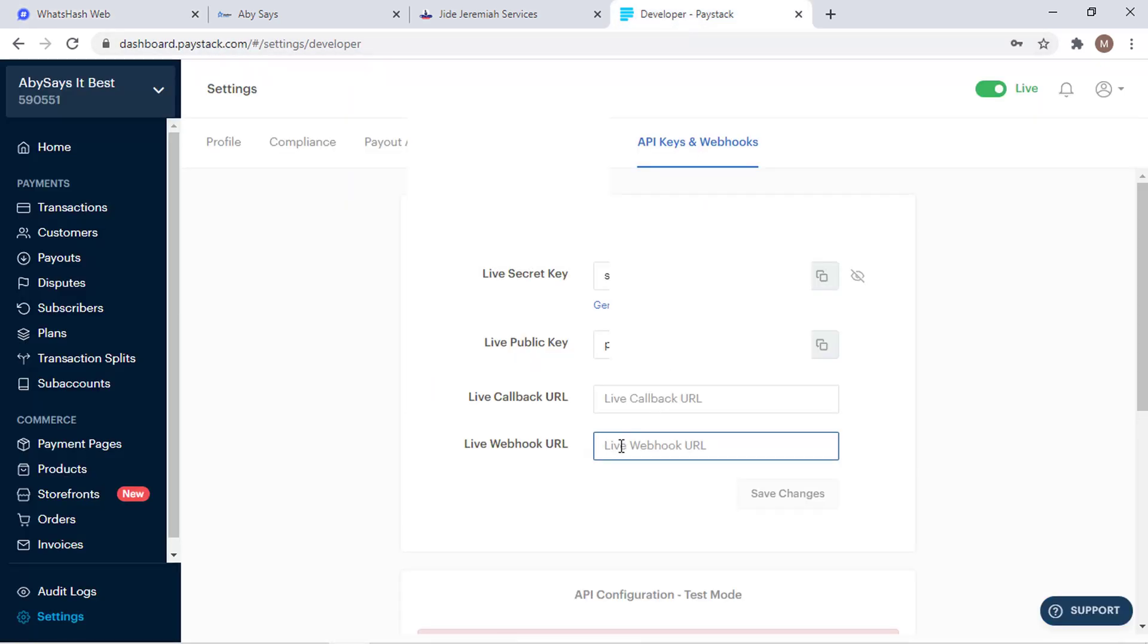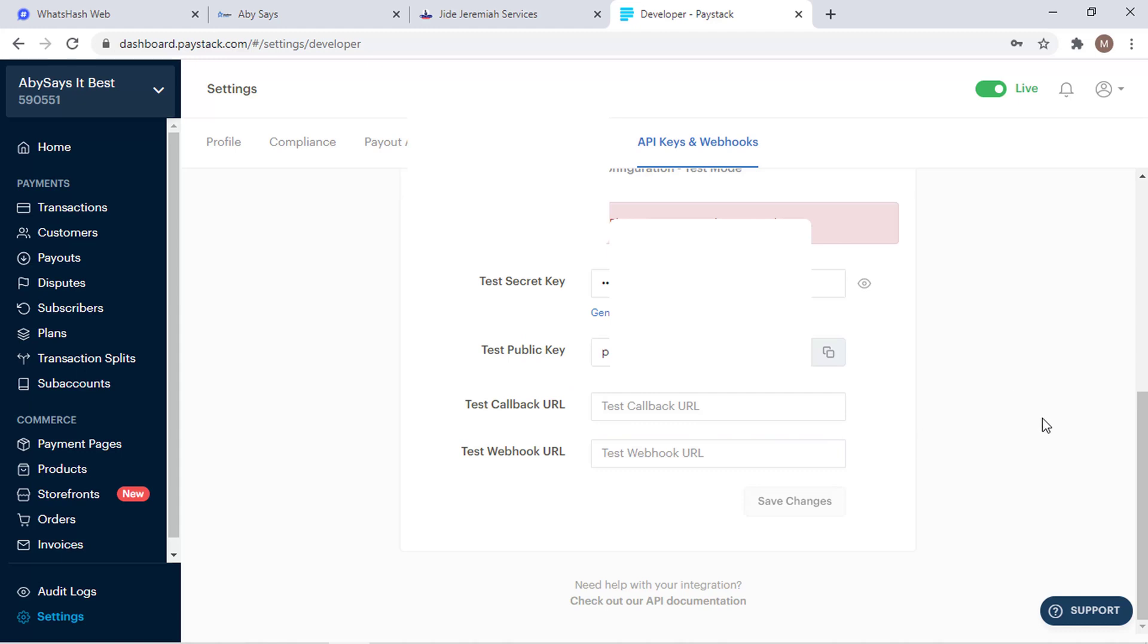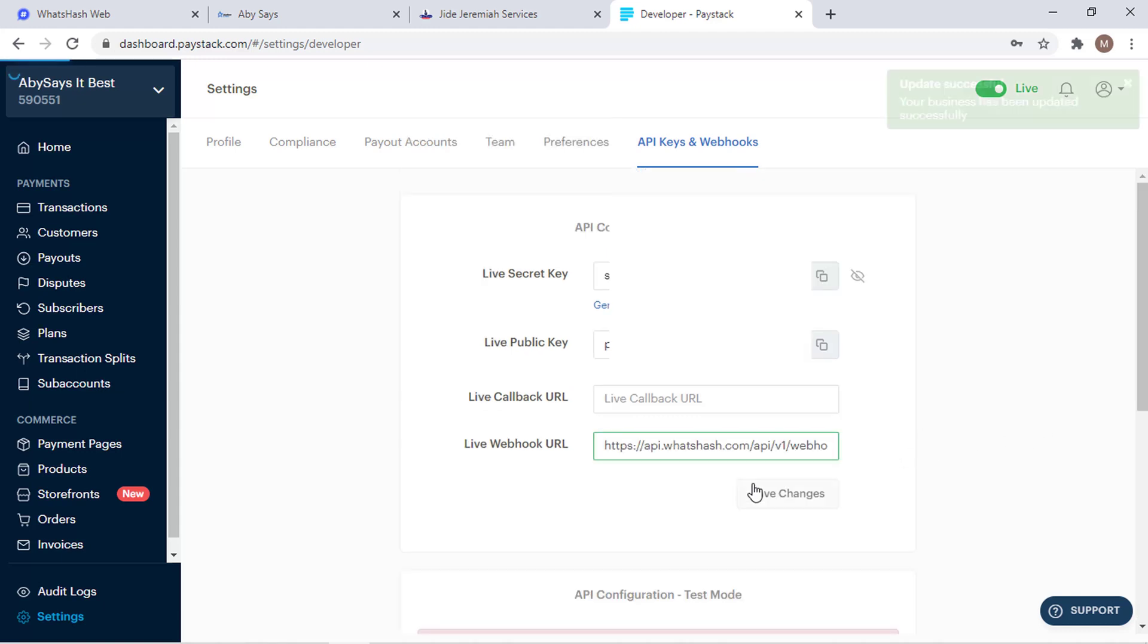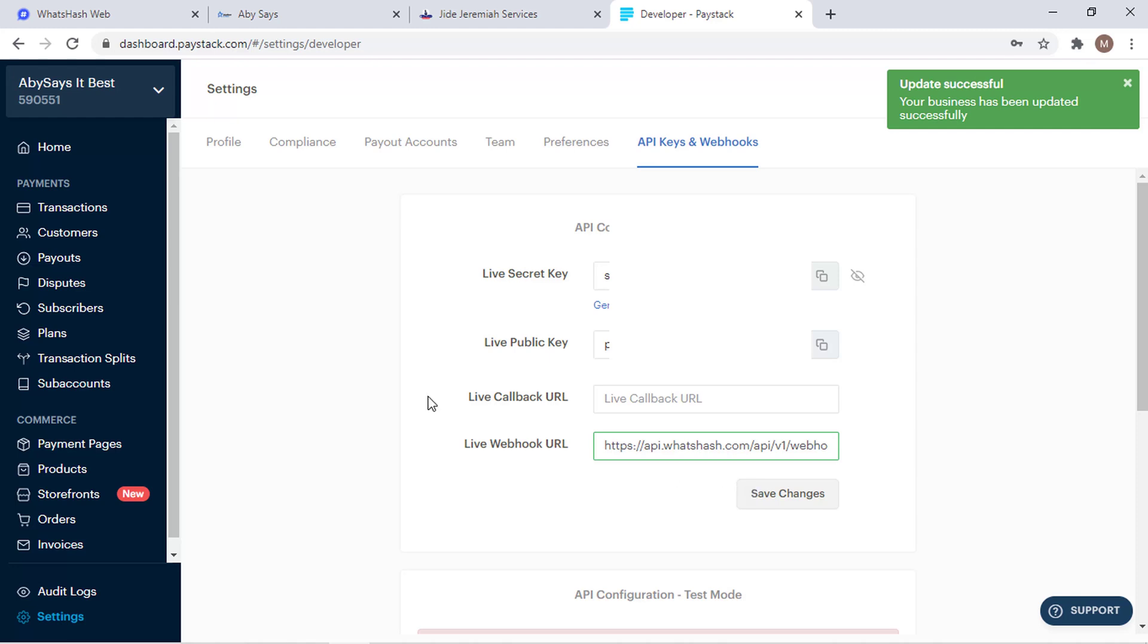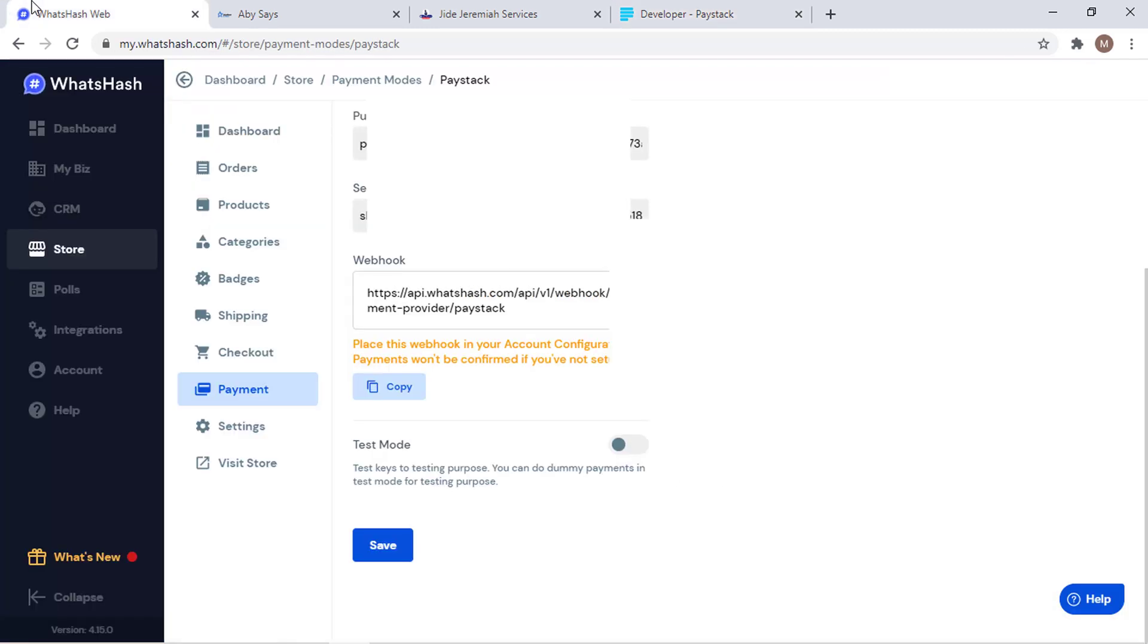Which is this webhook. Then we save it and we've updated that. Since we've connected the webhook, the publishable key, and the secret key, it's all set. You just have to press Save.